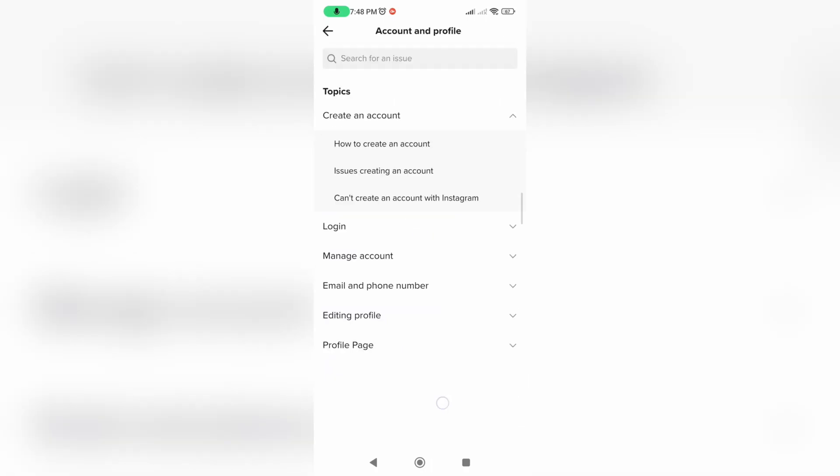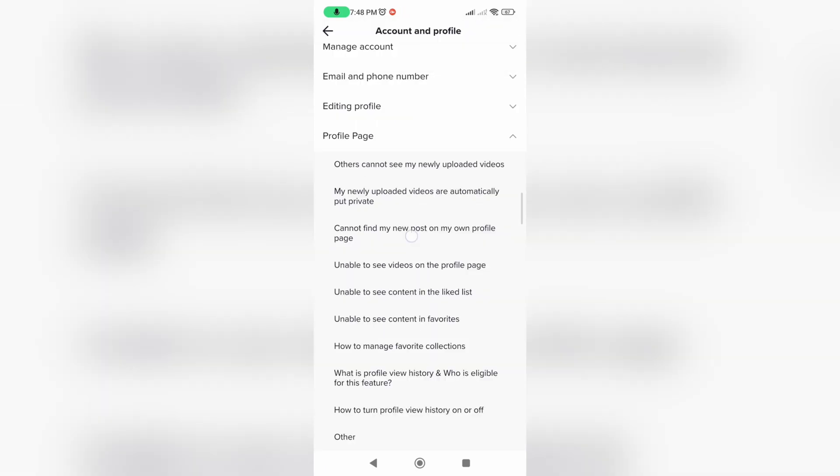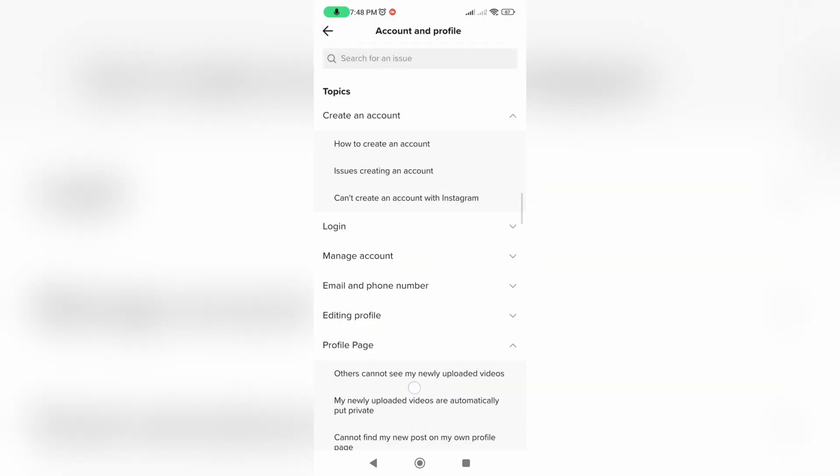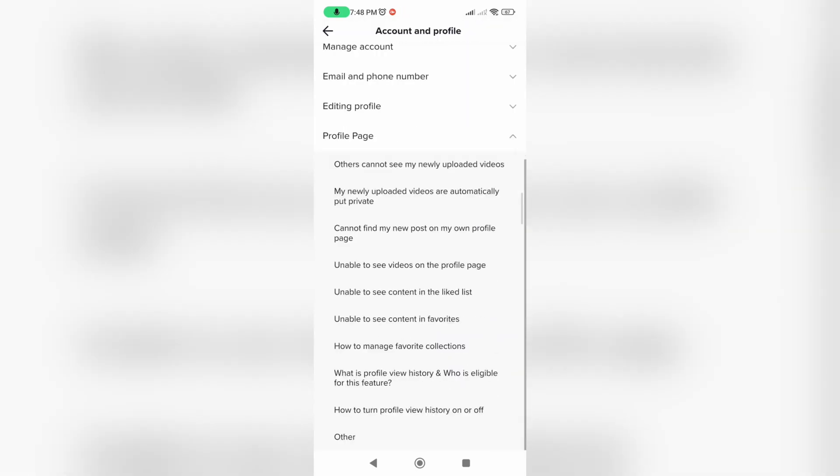Now select Account and Profile and select Profile Page. Scroll down again and click on Other.